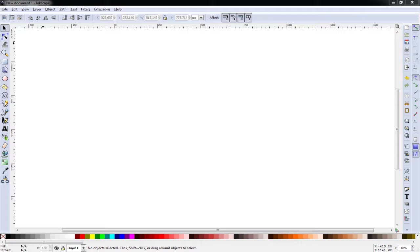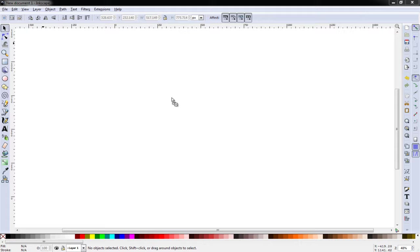I'm going to do this with Inkscape and create a probably about a three layer image using different shades of gray.